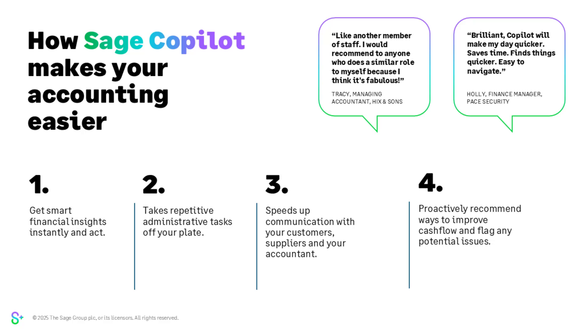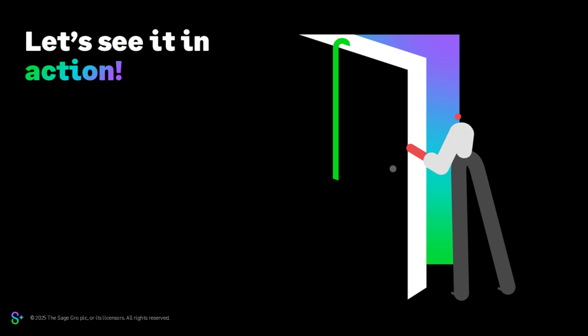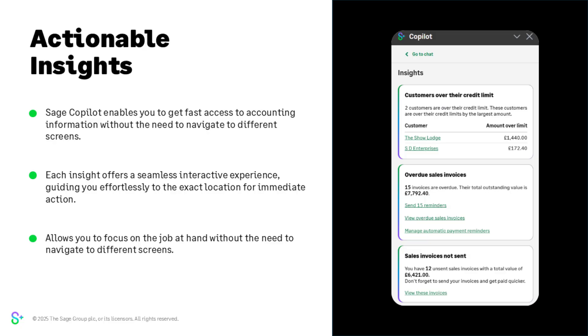What we're going to do now is show you in action so you can see how you can benefit from Sage copilot in Sage accounting. We'll provide a bit more detail on those key options. We're going to start with actionable insights. I'll introduce each of the key features, tell you a little bit about it, and we've got a little video for each section which will show you what it looks like in action so you can see how it's going to work in your Sage accounting software.